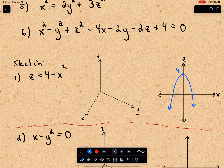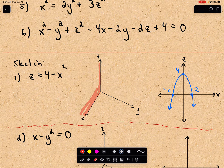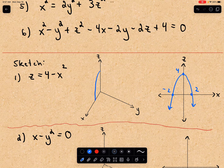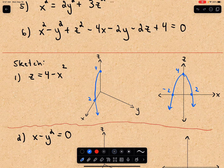That corresponds to z equals four, with x equals negative two and x equals positive two. The first graph I'm going to draw is in the xz plane — that's where I'm going to graph this parabola. So there's that part going down, corresponding to z equals four and x equals two. I'm graphing the right half of my parabola in this case.